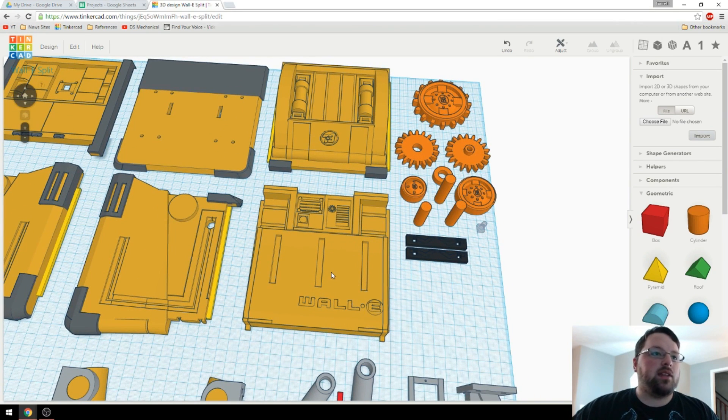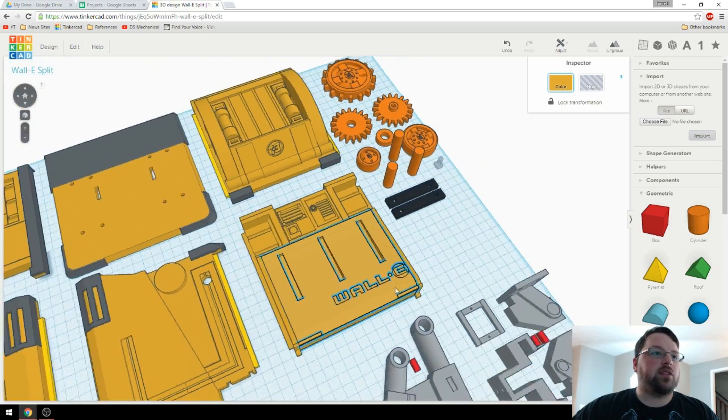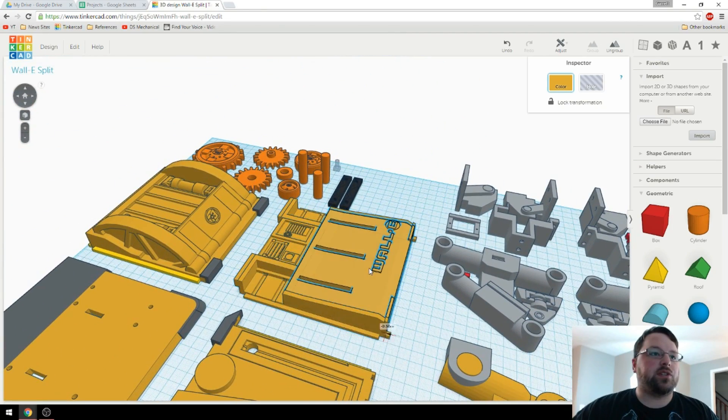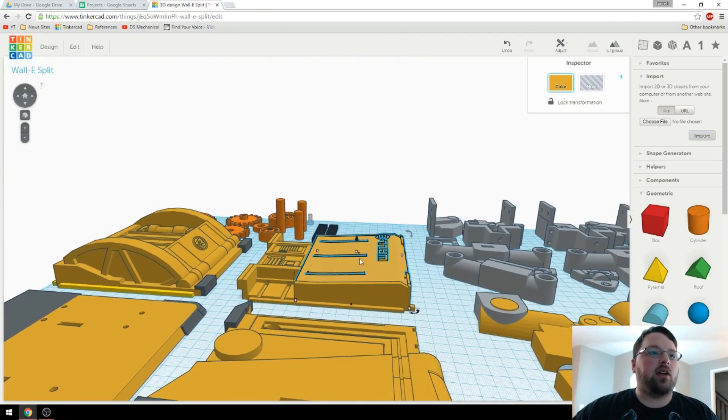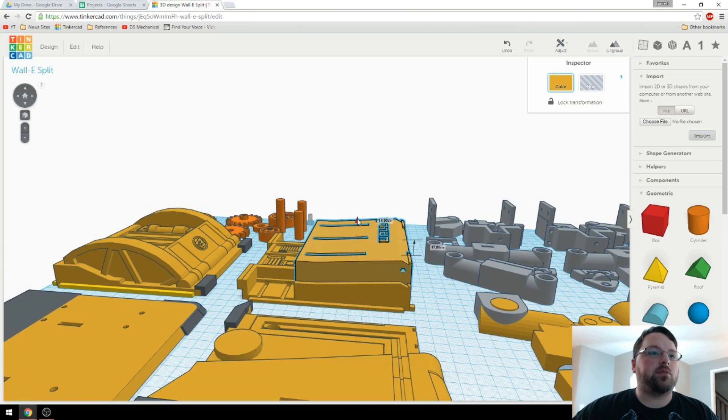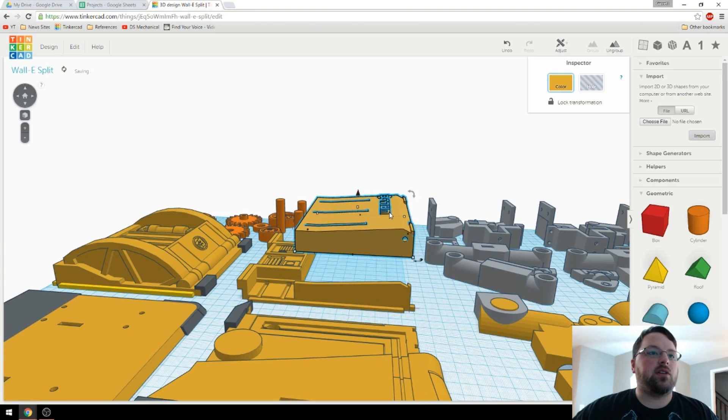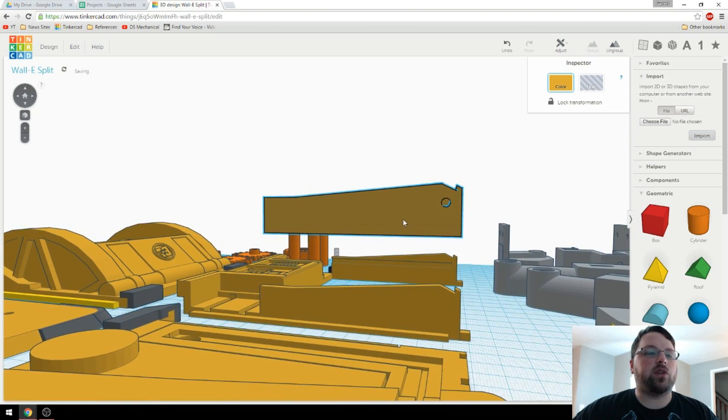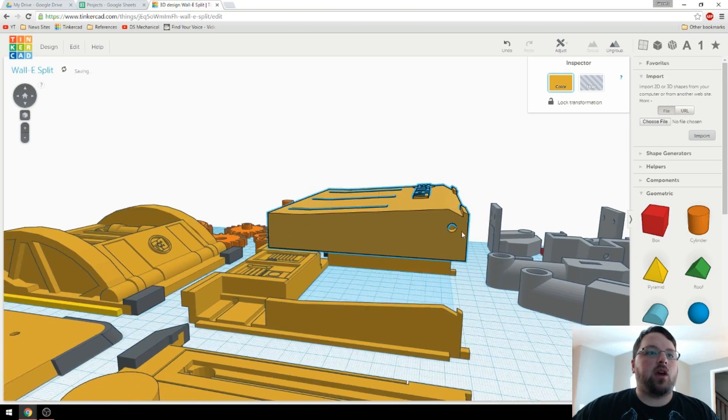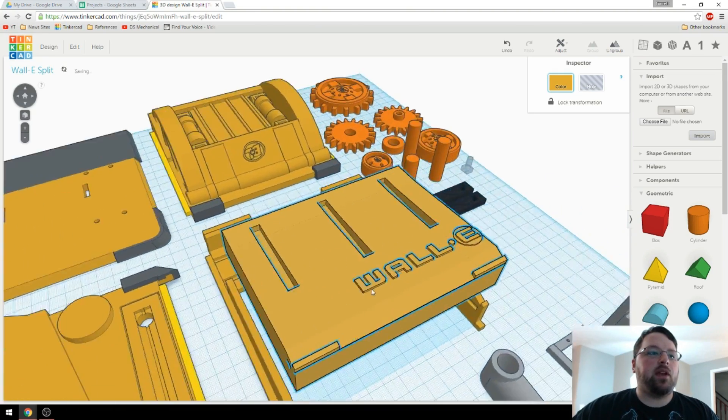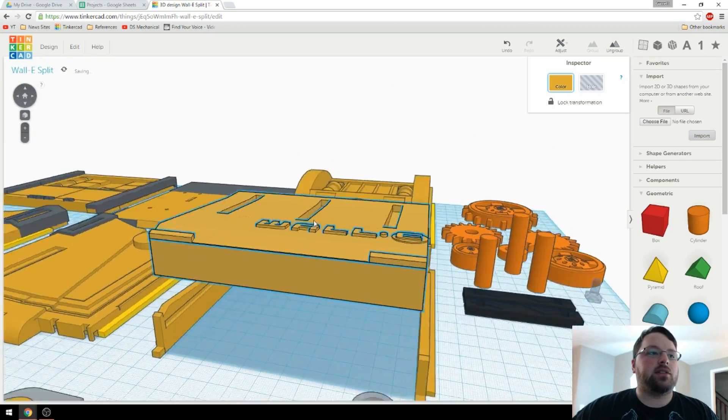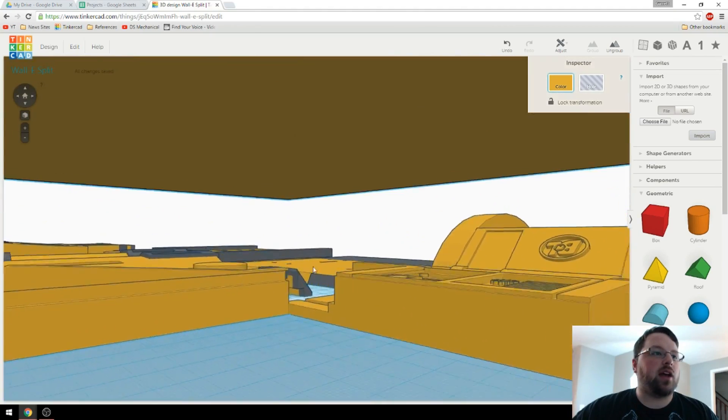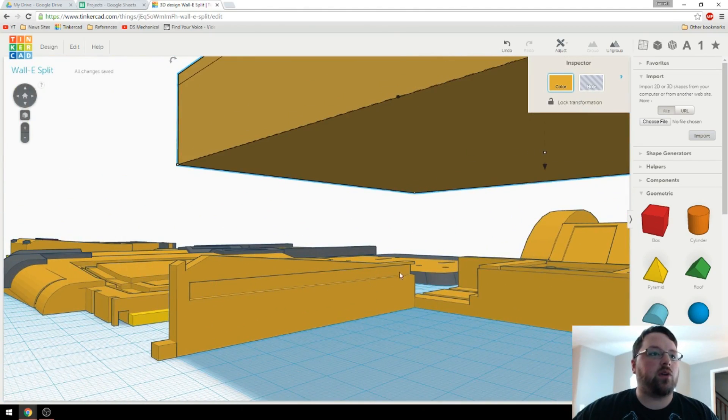But why I did that was to create this door here. So you can see that it's actually two separate pieces now, and I'll bring this up just slightly. And you can see that there are little holes right there that I will be able to put a pin in, and it will be able to slide along this rail right here.